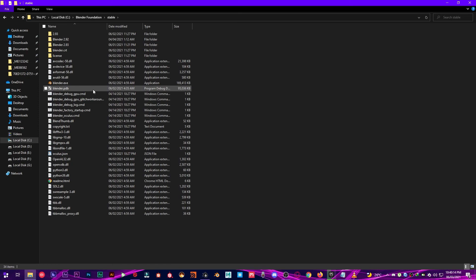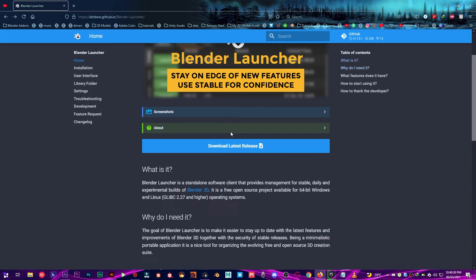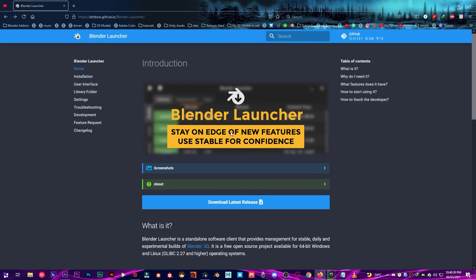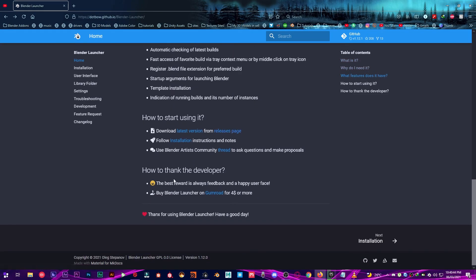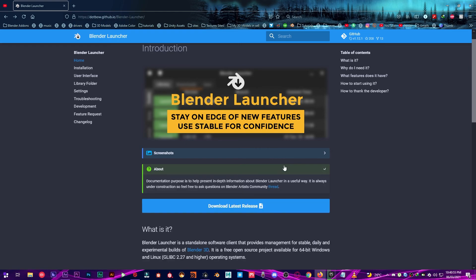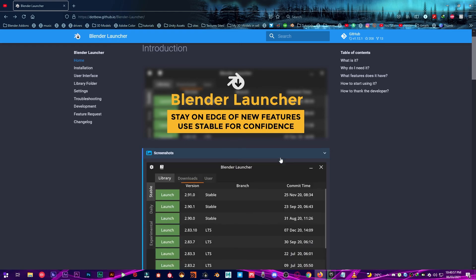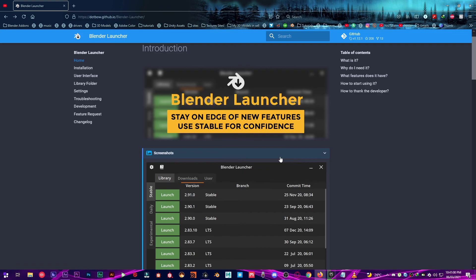This is very great for you. If you like this Blender Launcher it gives you that you want. You just have to go ahead and support this Blender Launcher developer on Gumroad for four dollars or more. I highly recommend this if you are a 3D artist or you have too many builds installed for some extra works.